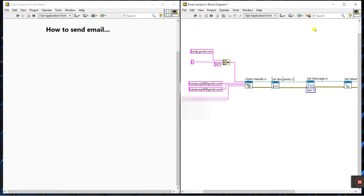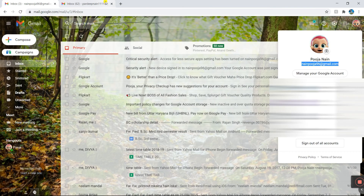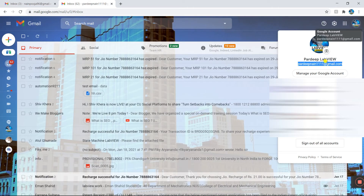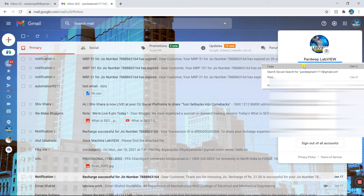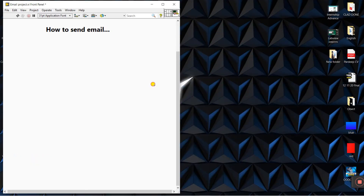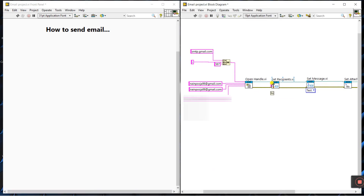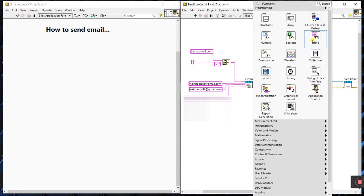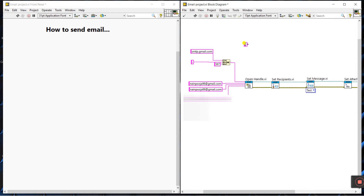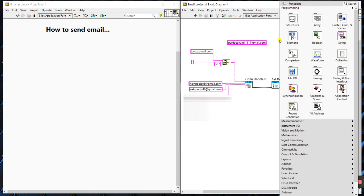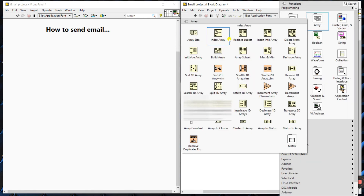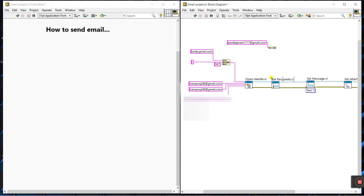Now for the 'to' terminal — the recipient email. I'm using pradeepnan111 at gmail.com. Right-click on the 'to' terminal and create a constant — but this is an array input. Right-click, come to string, create a string constant and enter the recipient email ID. Then come to array, use build array, and connect it to the 'to' terminal.